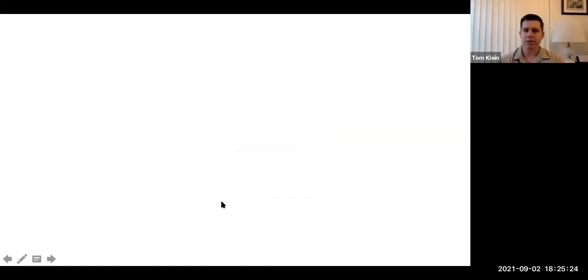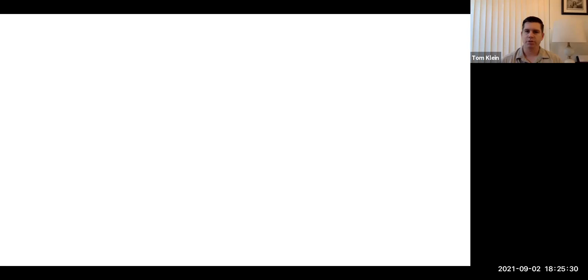Okay, so that short Part B concludes our Lecture 4. As always, if you have questions or comments, please feel free to email me or message me on Canvas, and have a wonderful day.